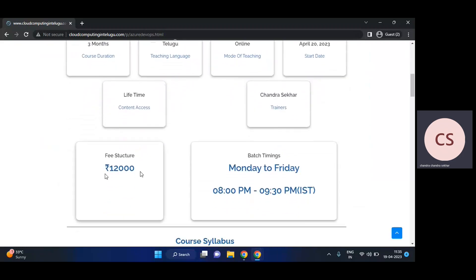The fee structure is 12,000 per student. Each and every student has to pay 12,000. It's not a very big amount for a three-month course with me. If you practice well, you will definitely get very good packages.